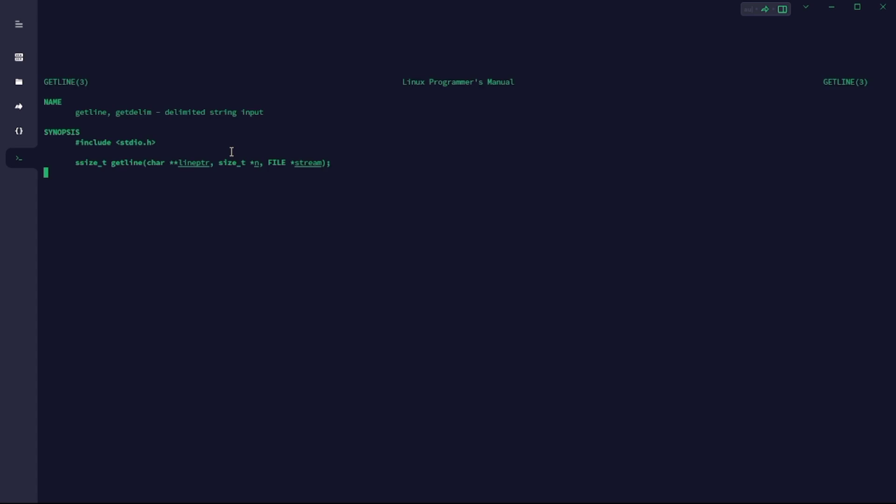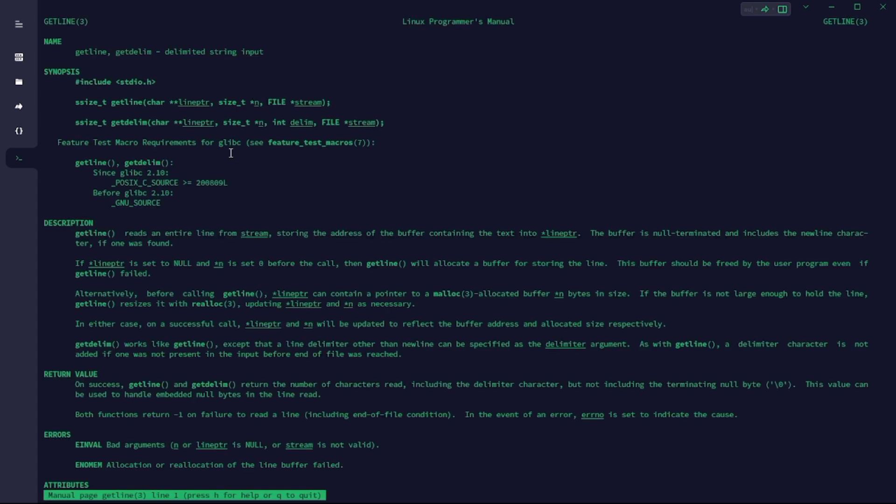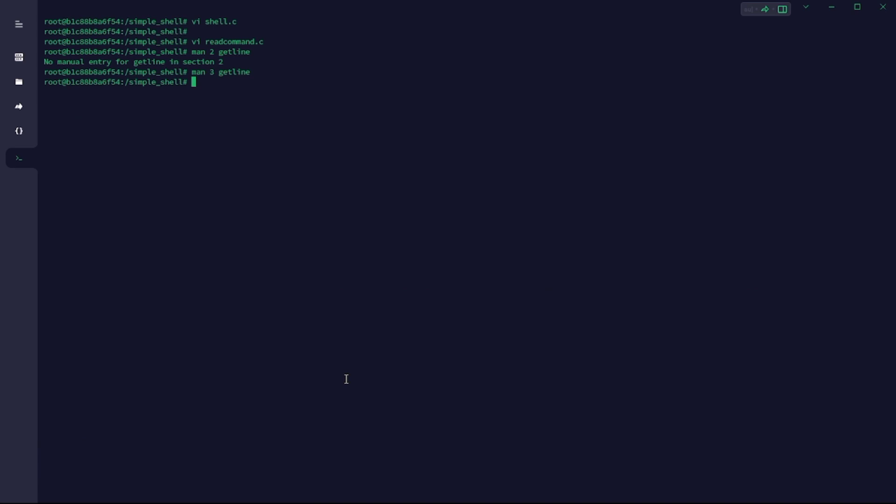I'm trying to go to the man page for getline so you can see the double star in front of line, and the size_t of n, and the stdin which is the file stream where we're going to read from.